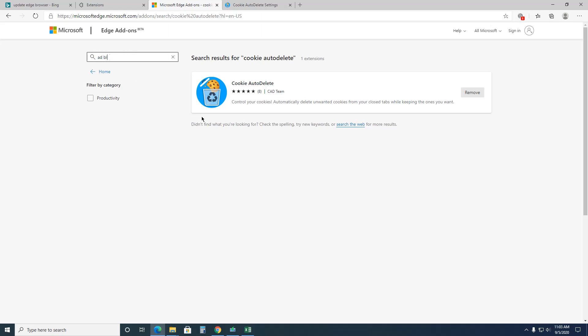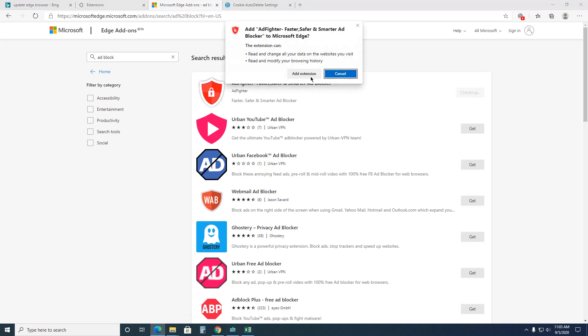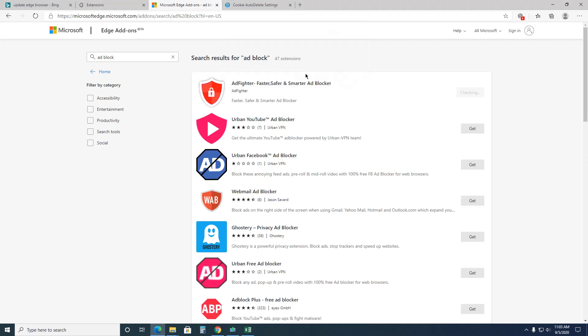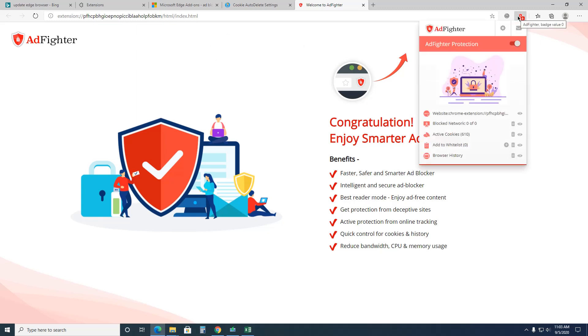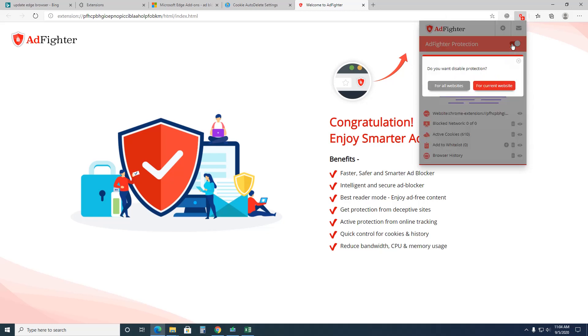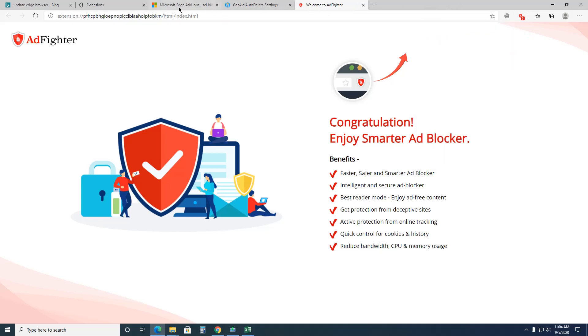The next one is ad block. This blocks ads. Is this it? Looks a little different than what I thought, but let's go ad fighter and smarter ad blocker. Let's go for it. Oh yeah, it looks the same. Okay, called ad fighter. So what it does is it blocks the ads for you. You can turn it on or off. Do you want to disable it for the current one, for all, whatever. It's great because you can watch it here as it's blocking the ads. Active cookies, 610. Whoa, yikes. Okay, so there's that one.